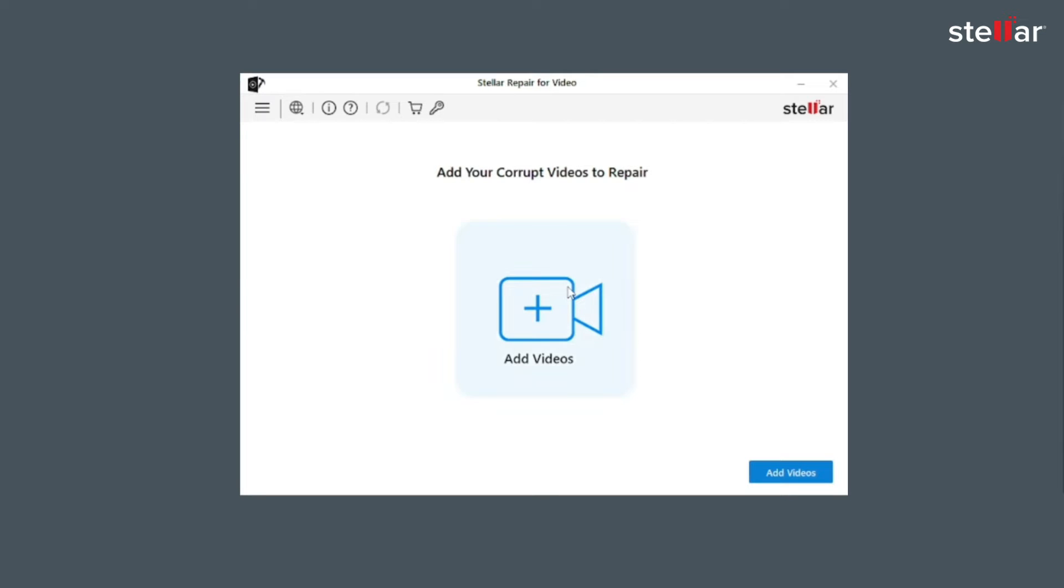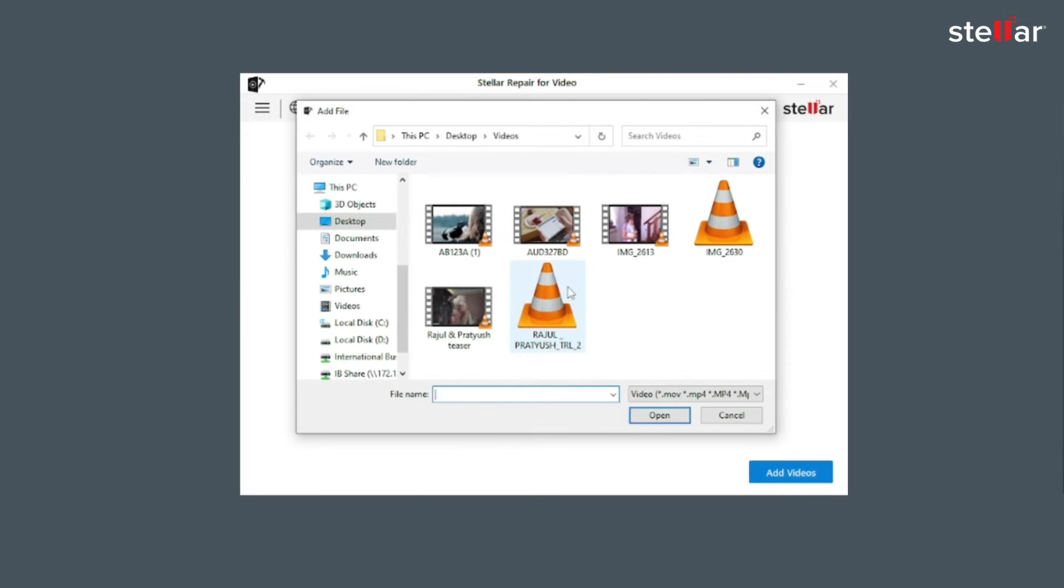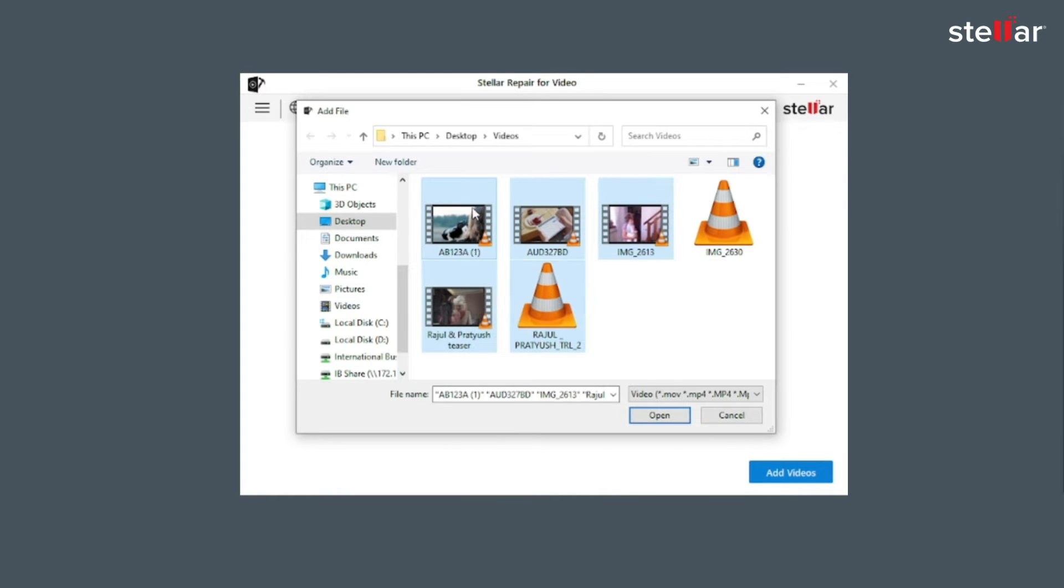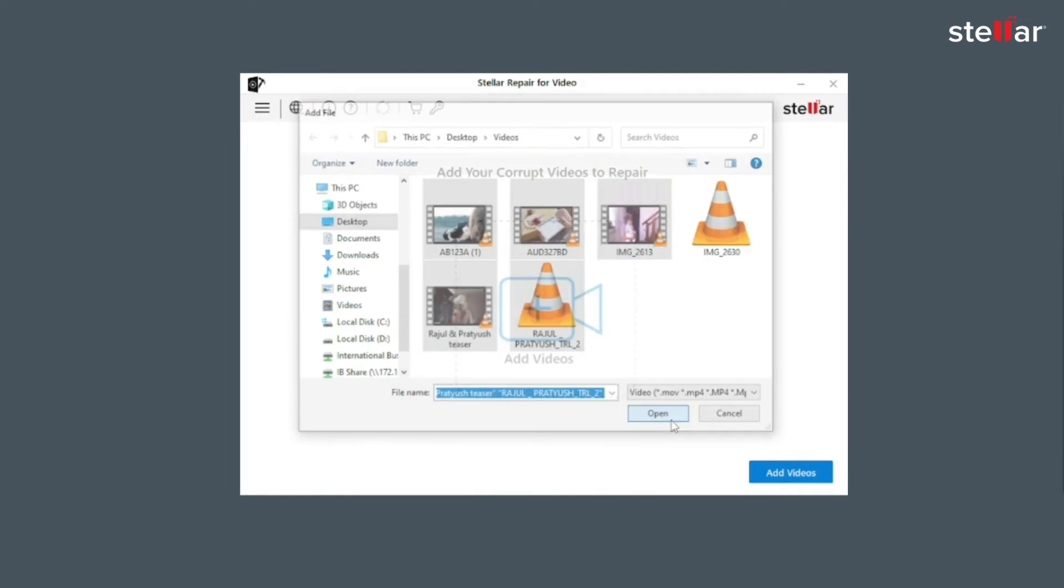Now you need to browse and add the files you want to repair by clicking on Add File option. You can either select a single file or multiple files for repairing.